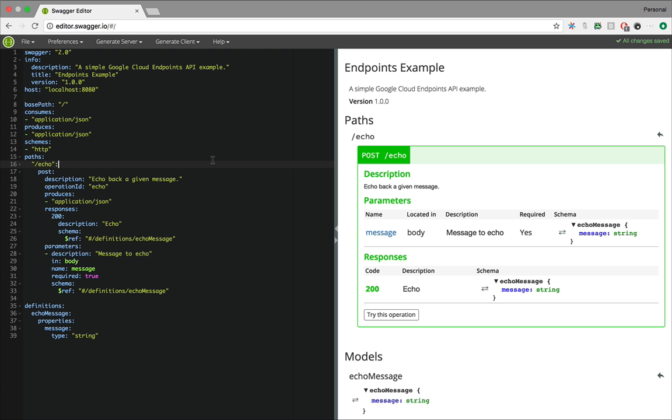OpenAPI is an open standard, which means all the tools developed for OpenAPI are now available for you to use with cloud endpoints. For instance, if you get your specification and put it in editor.swagger.io, you can see the auto-generated documentation, which is incredibly useful for your developers.